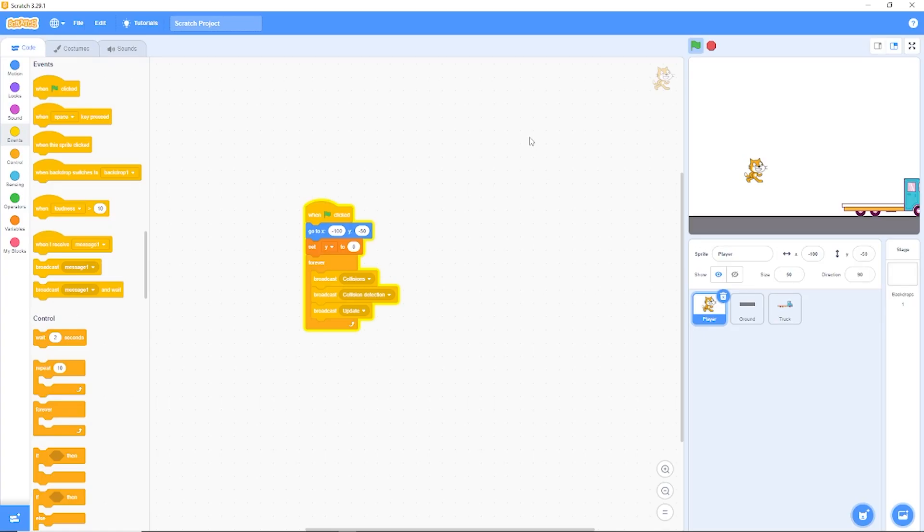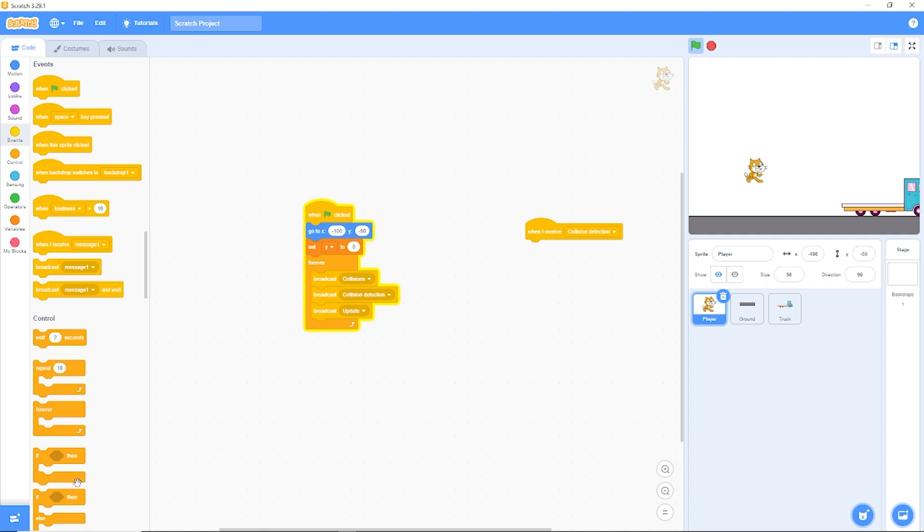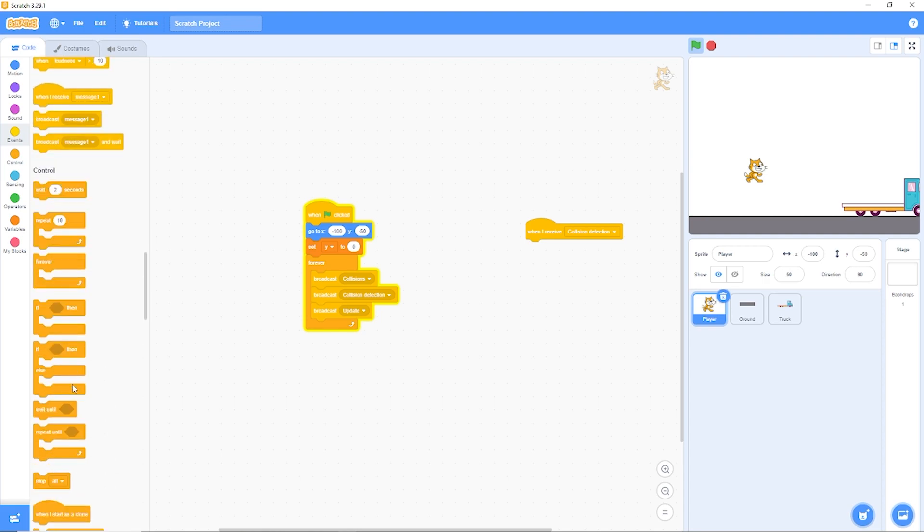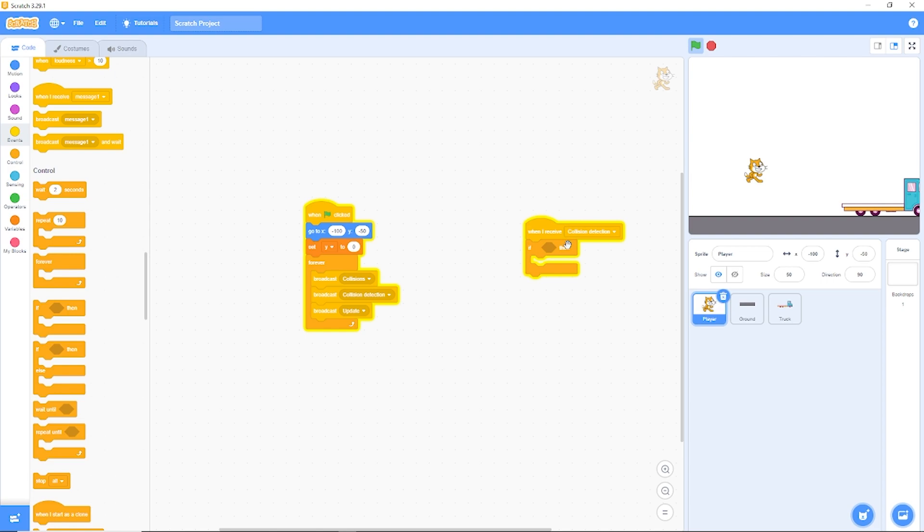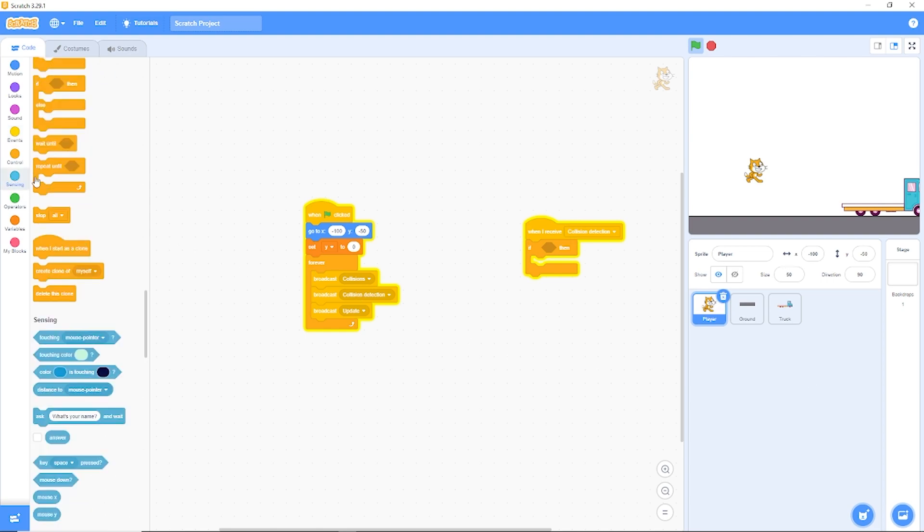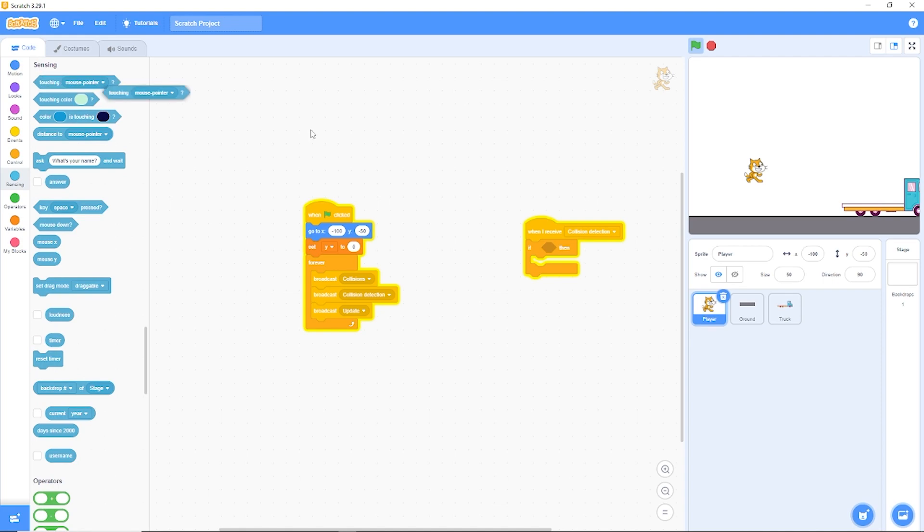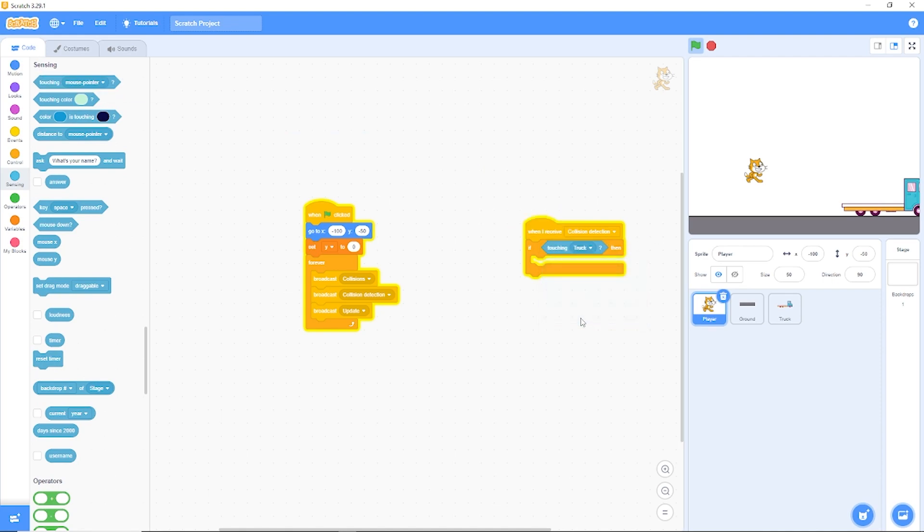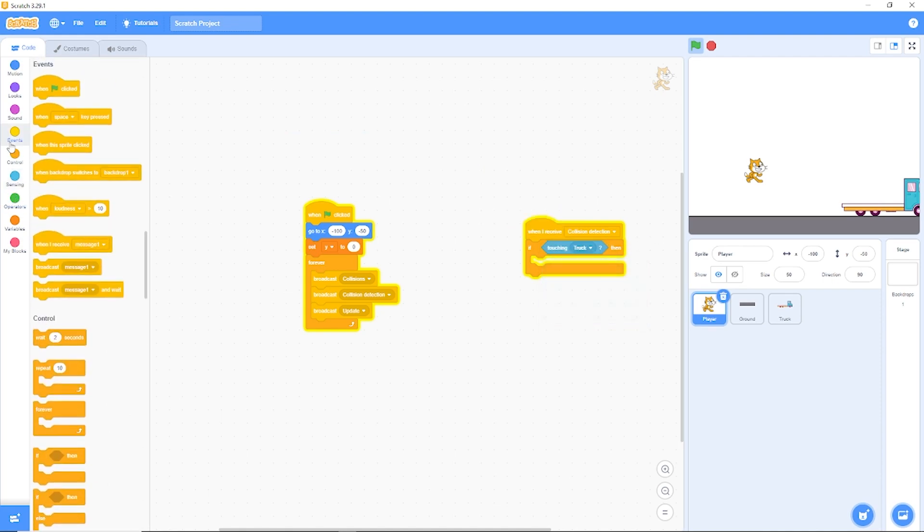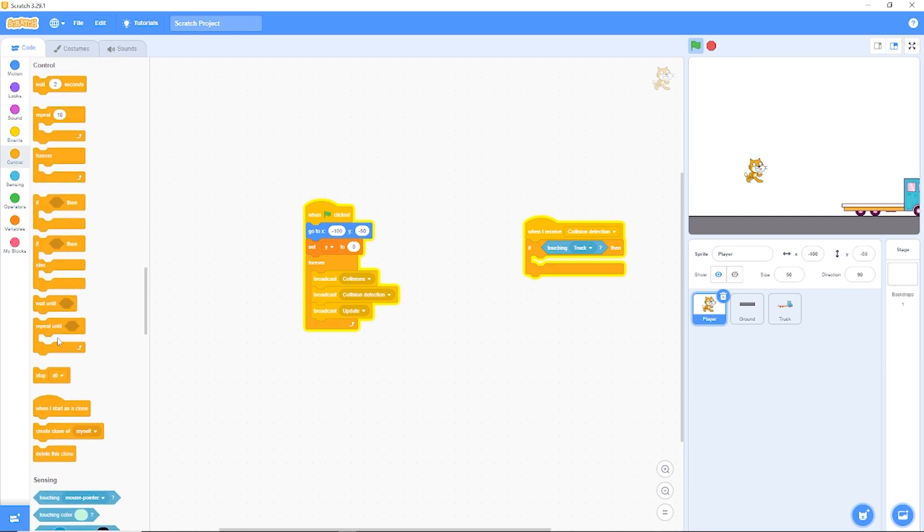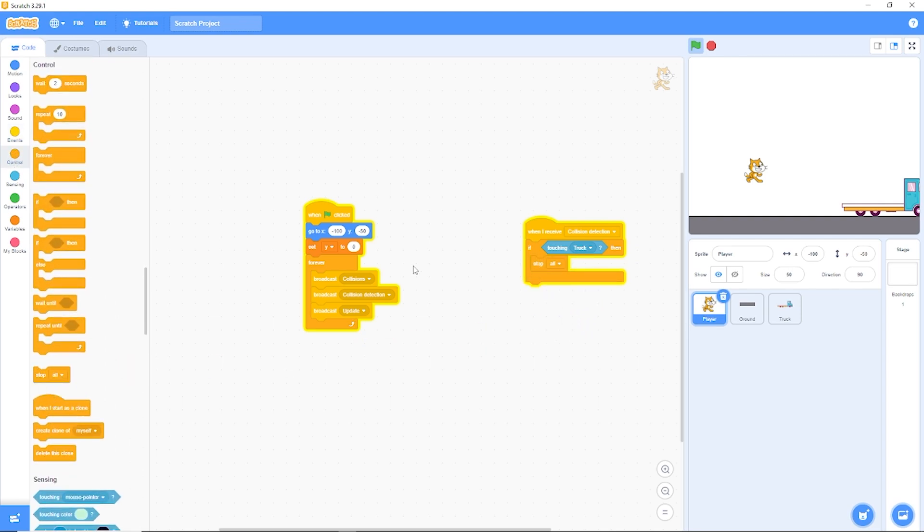When I receive collision detection, let's check if we're touching the truck. So if touching truck, let's drag out stop all which is the Scratch version of die.